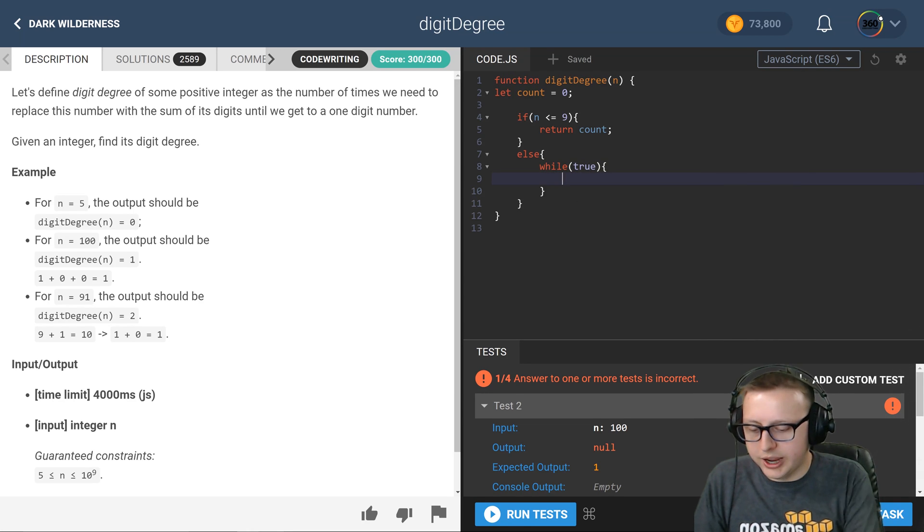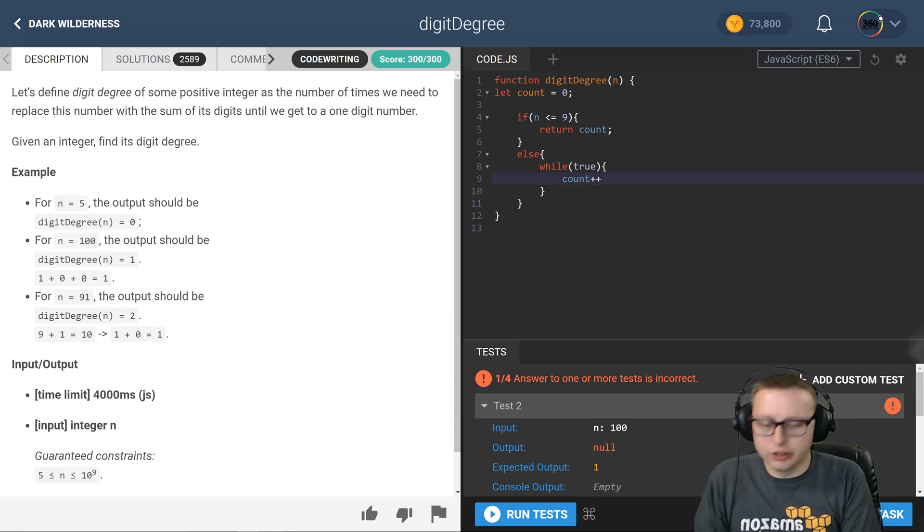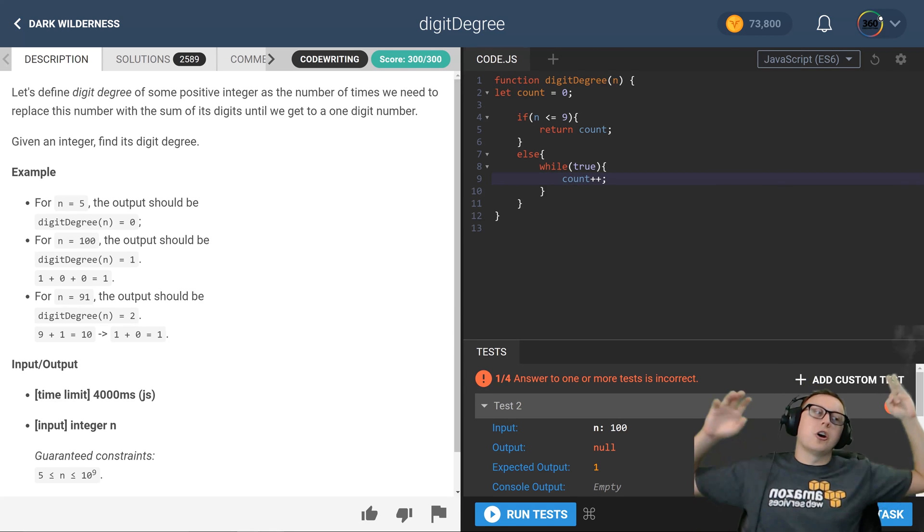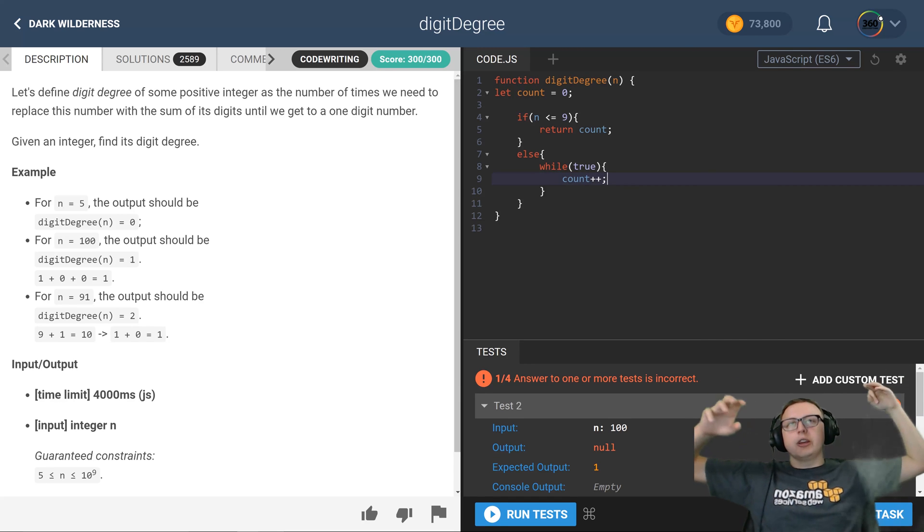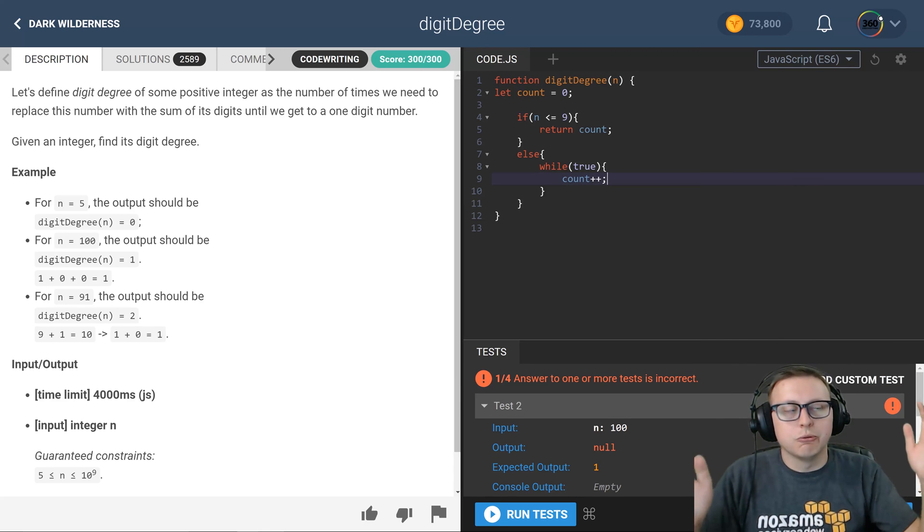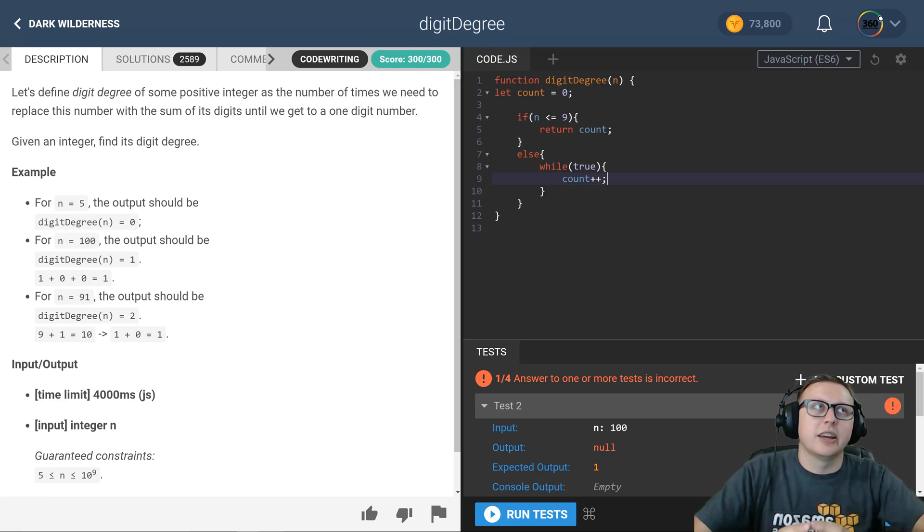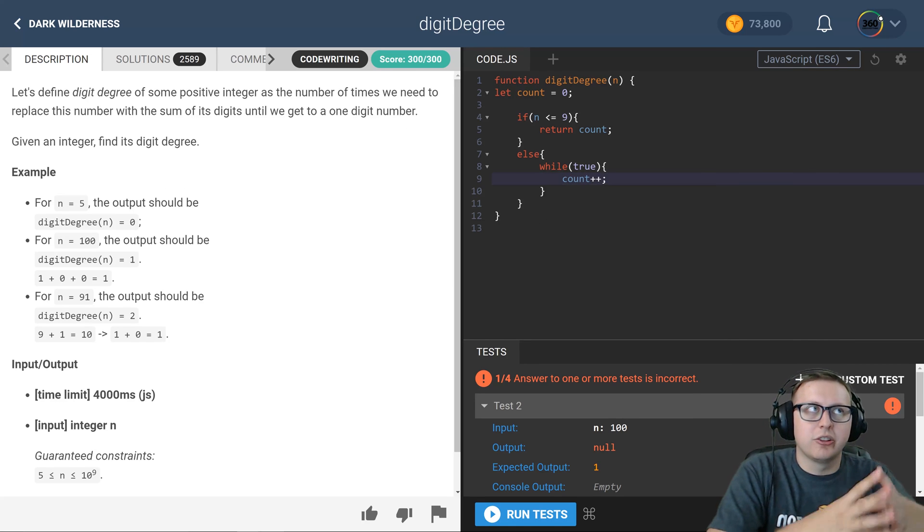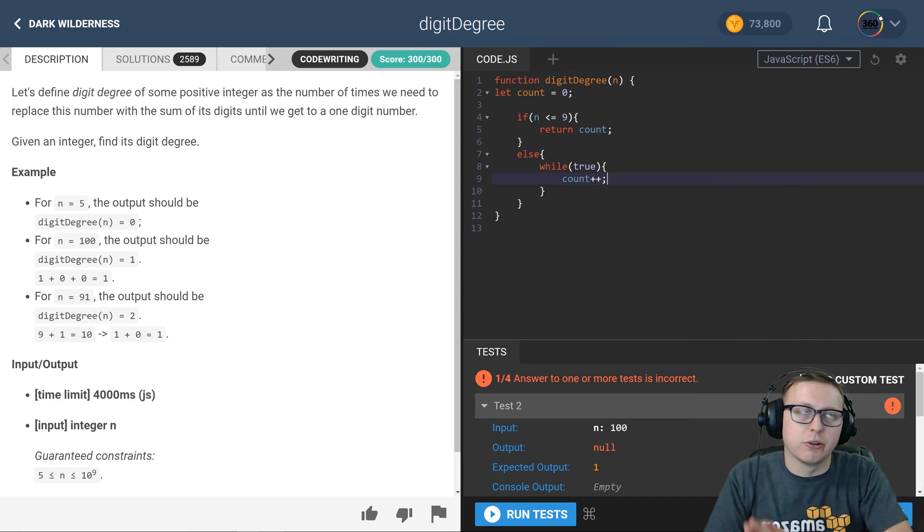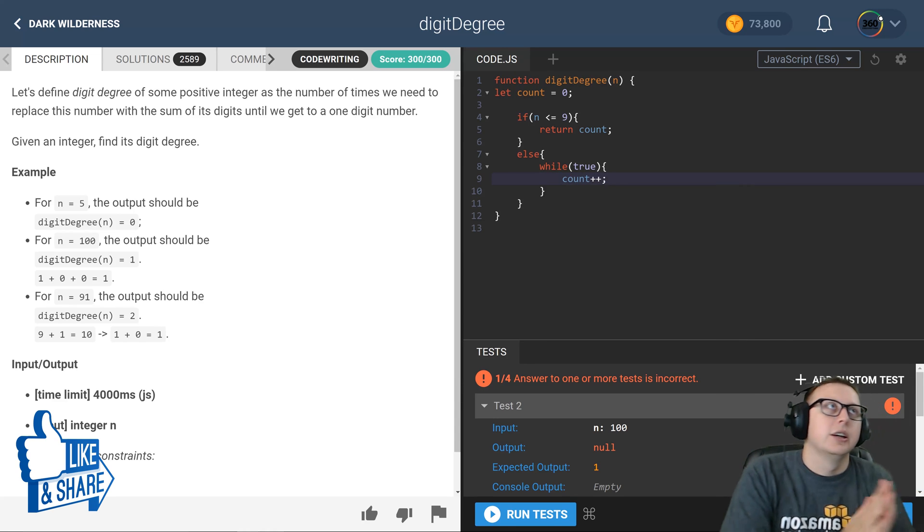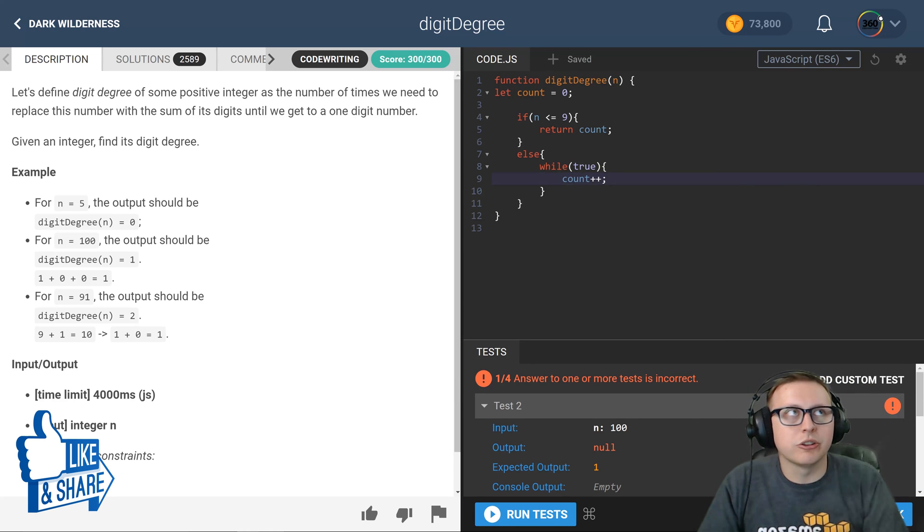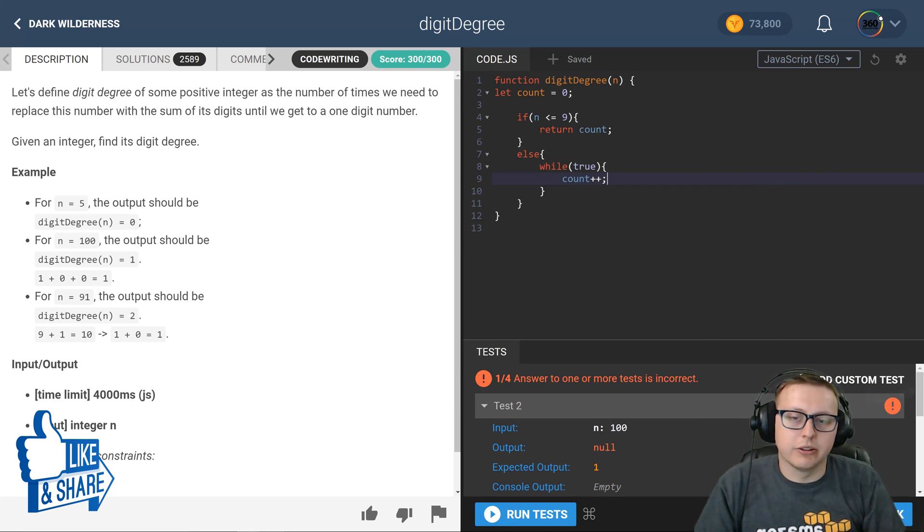And in here we're going to add one to count, and we're going to convert our number into a string, break it up into a character, reduce it by adding it together, and then checking if the length is equal to one. And if it is, we're going to break the for loop and at the end return count. Now if it's not, we're going to just let it go back and redo it one more time.